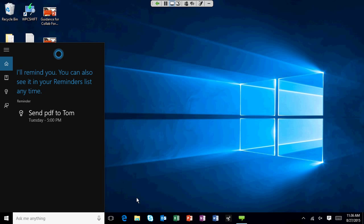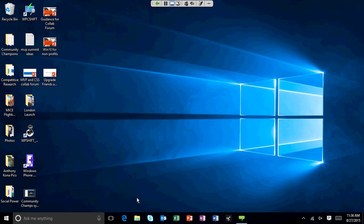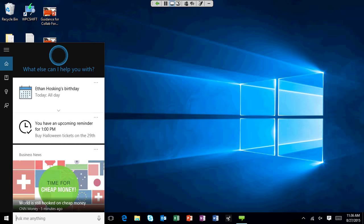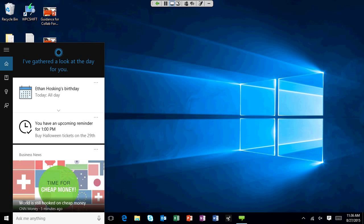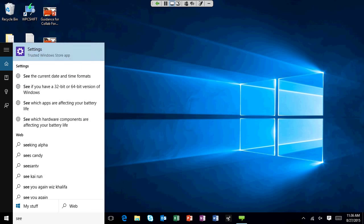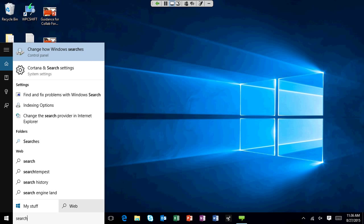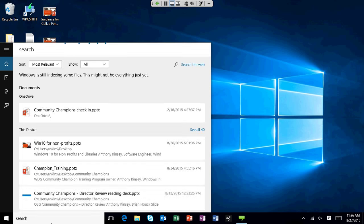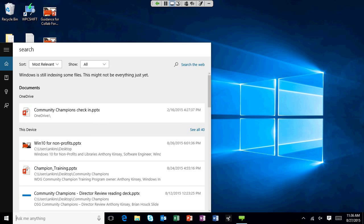Before moving off Cortana, we had a question from Susan saying when she searches it's only searching the Internet, not her PC. Is there a setting she can change so it searches her local files? If you search for certain things, there are little boxes at the bottom where you can select to only search your computer or search the full web. Click the My Stuff box and now it's only searching stuff on your computer, not on the web.